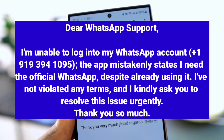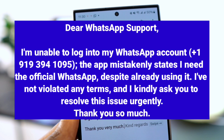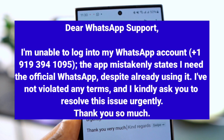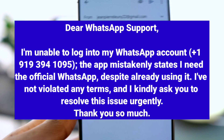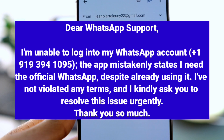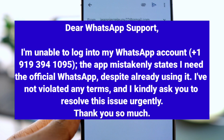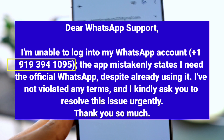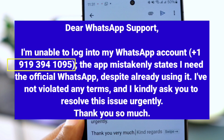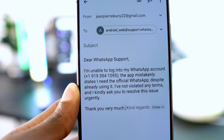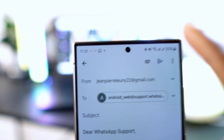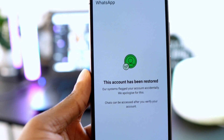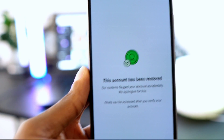Continue the message: 'The app mistakenly states I need the official WhatsApp despite already using it. I've not violated any terms and I kindly ask you to resolve this issue urgently. Thank you so much.' Make sure to replace the example number with your actual phone number. After typing the message, send the email to WhatsApp support by clicking the send button at the top.